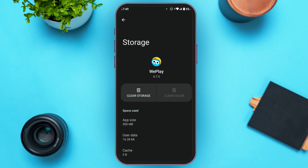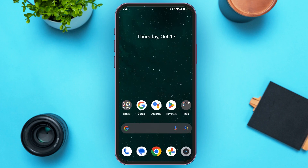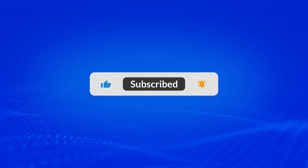So that is how you fix the WePlay application not working. I hope you found this video helpful. Thank you for watching — make sure to like, share, and subscribe to our channel.